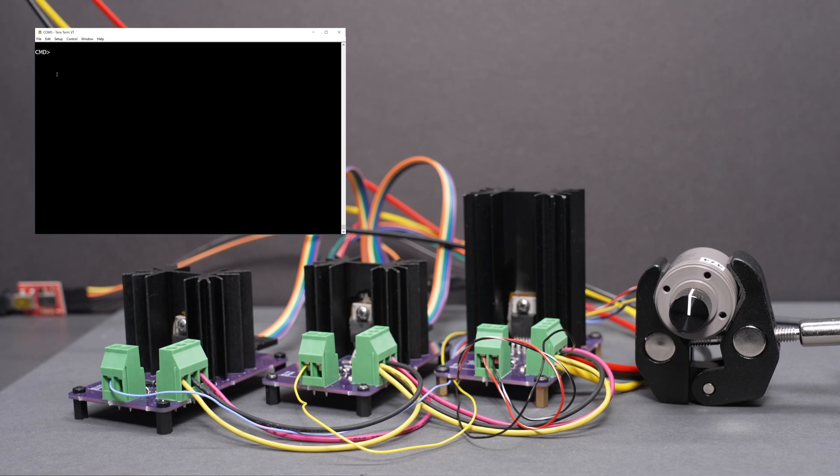Let's do a quick demonstration of my digital-to-synchro converter. The digital-to-synchro converter are the three boards on the left, plus the Raspberry Pi Pico development board behind them.